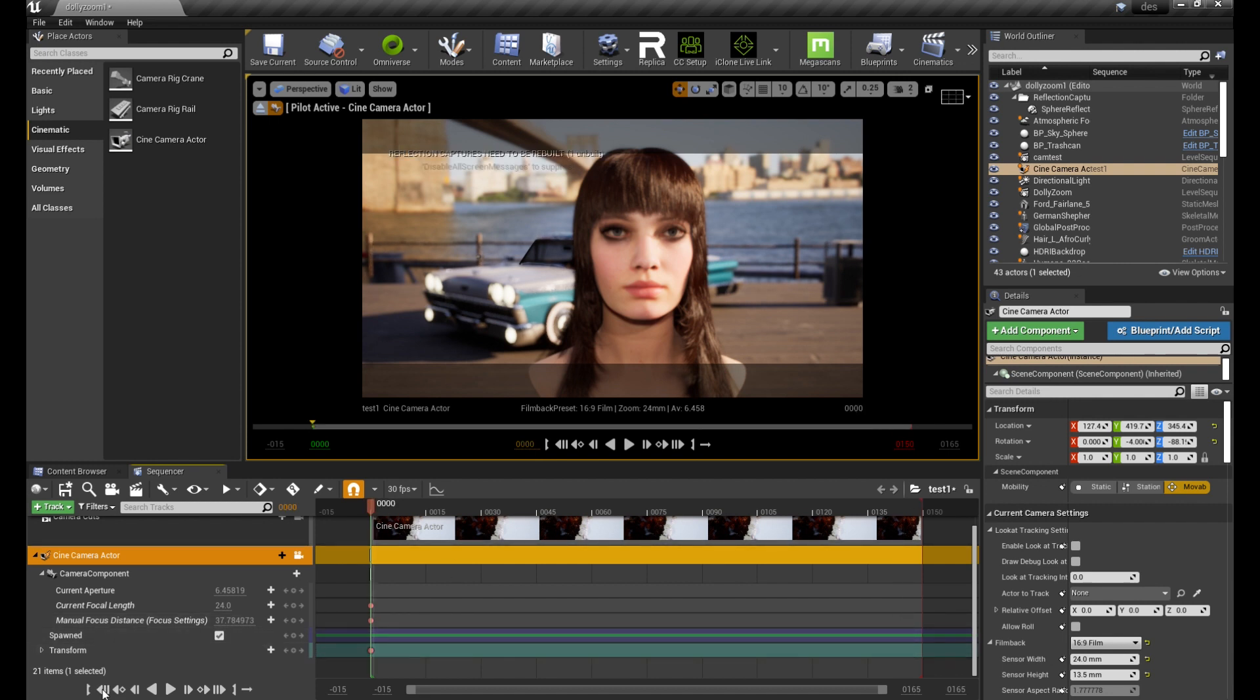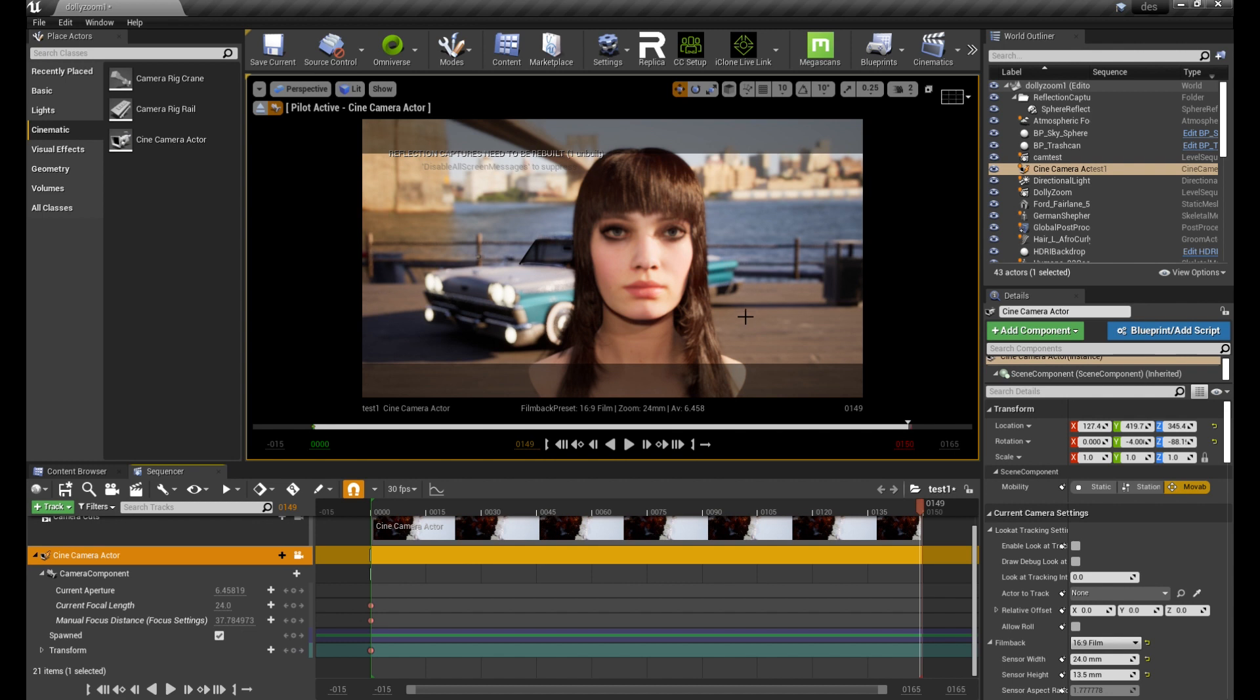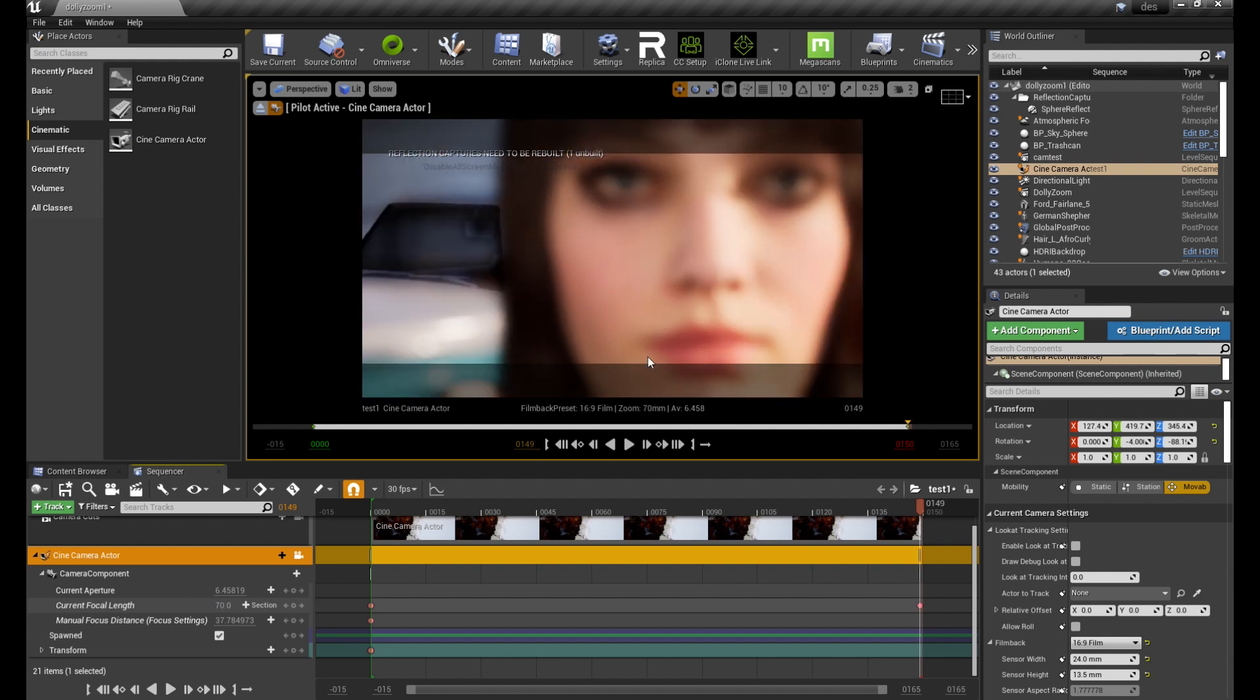Skip to the end of the sequence and change the focal length to 70 which is the highest and adjust the camera position again.